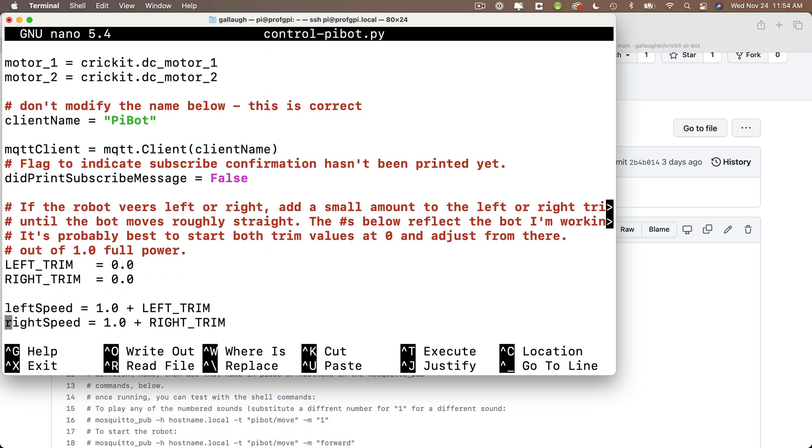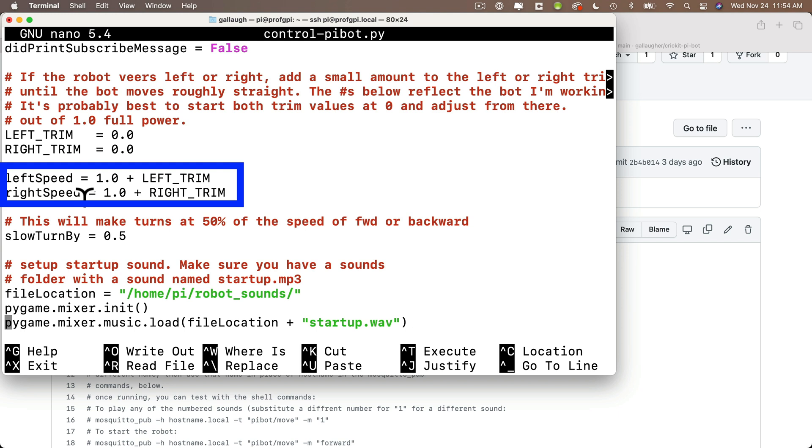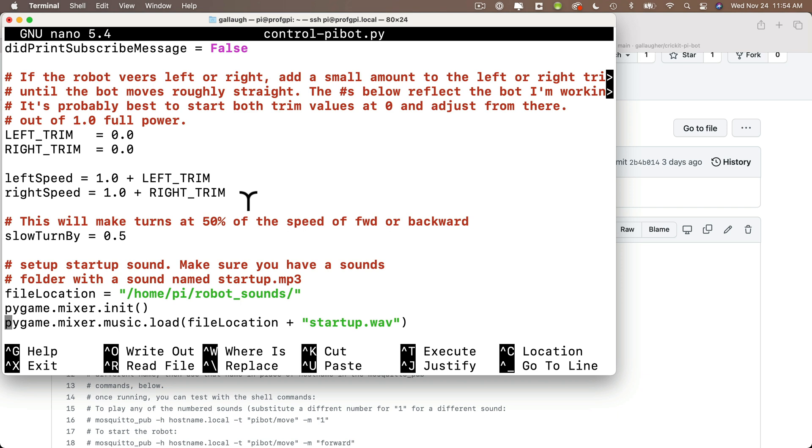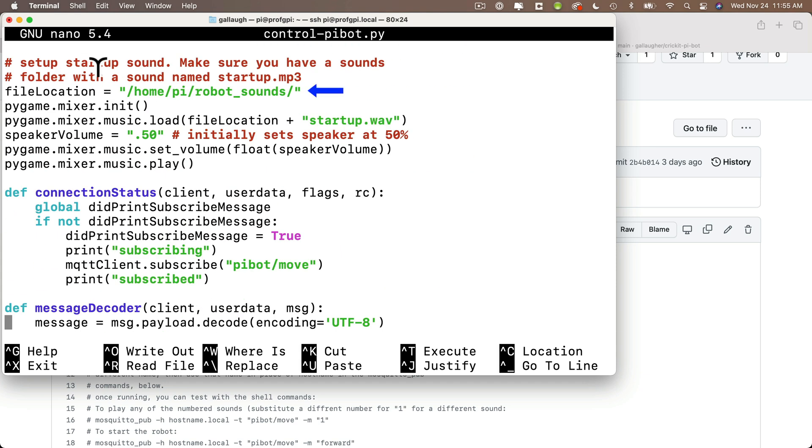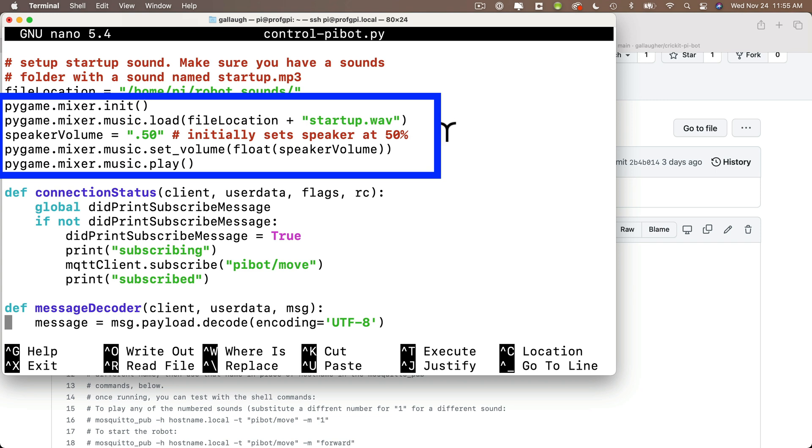Now if your robot veers to the right or the left, you can add a trim value to slow one of the wheels down. Now these trim values are added to the left and right speeds below, so make sure your trim values are negative. You never want your speed to go greater than 1.0, that's the maximum speed for DC motors. Now this value here turns down the speed to 50% so that we don't turn at full speed. Here's where we specify the directory for our audio files. That's robot underscore sounds, it's in our Pi's user directory. And here's where we work with pygame to set up sound play. We load our startup.wave sound, that's ready to roll, and we set our volume to 50%. You can set this to any number, 1.0 is the maximum volume. Then we play the startup sound.